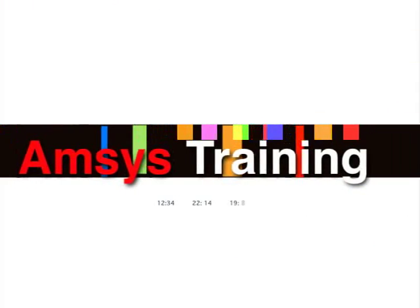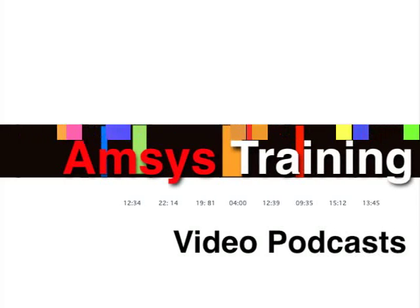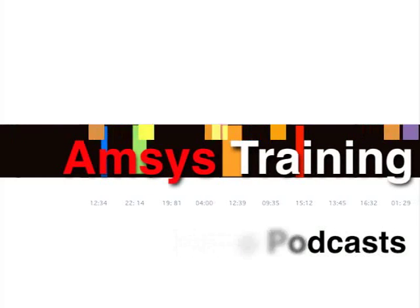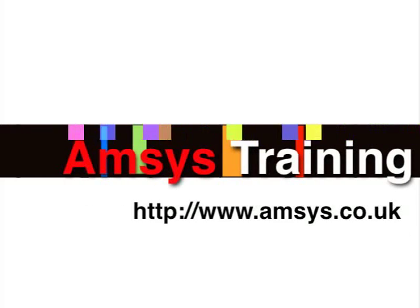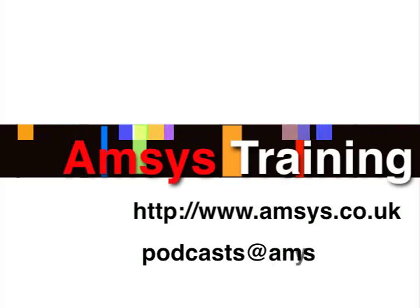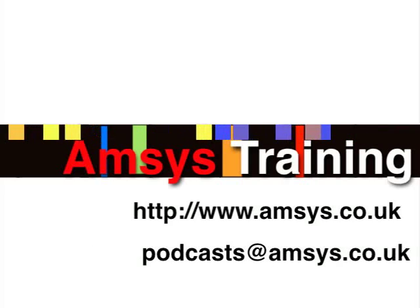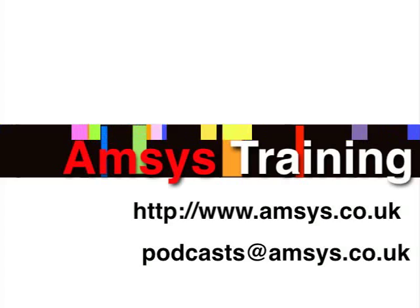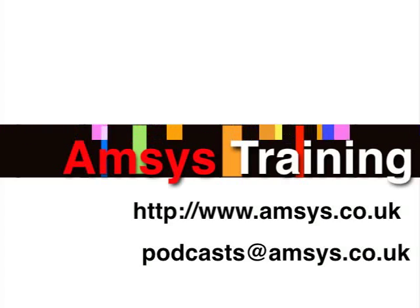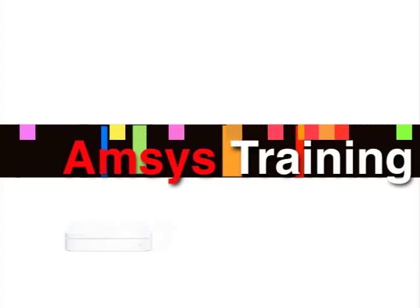Hello and welcome to this month's video podcast brought to you by AMSYS Training. As always, if you have any comments or suggestions, perhaps on future podcasts, please feel free to email your ideas to podcasts at amsys.co.uk.